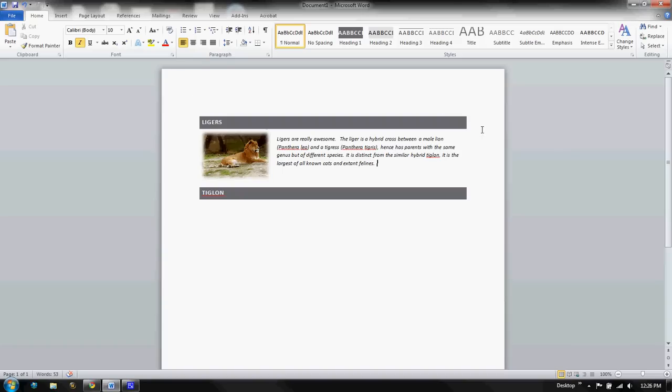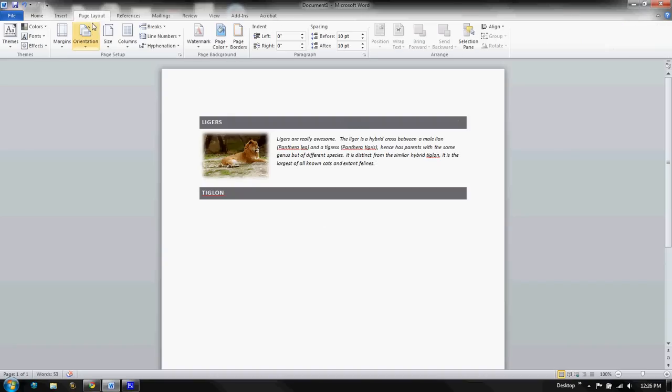Now, this page is great right now and it might print off pretty nice, but what if I want to maybe add a border or something like that? Well, we're going to go to page layout for that. And you can see in page layout we have all kinds of different options.